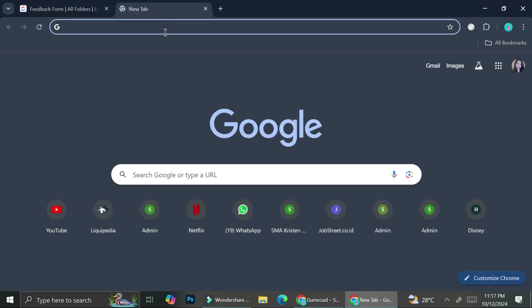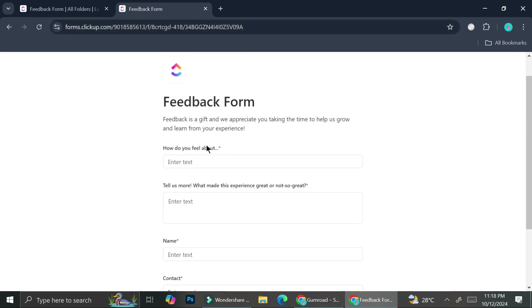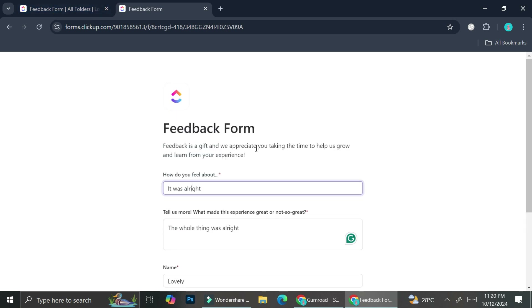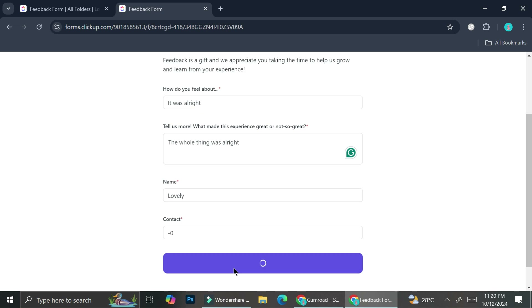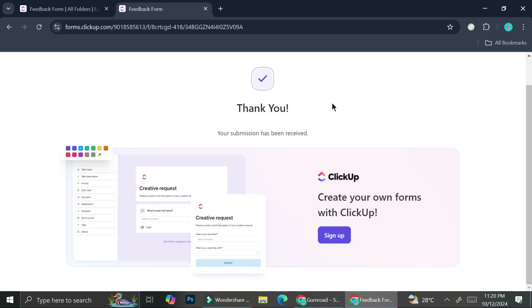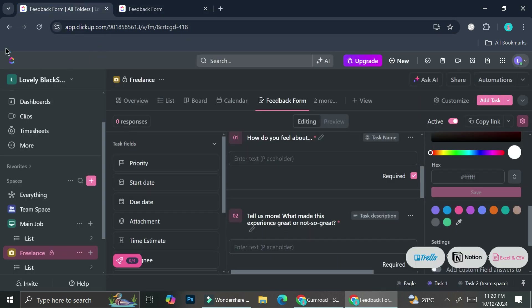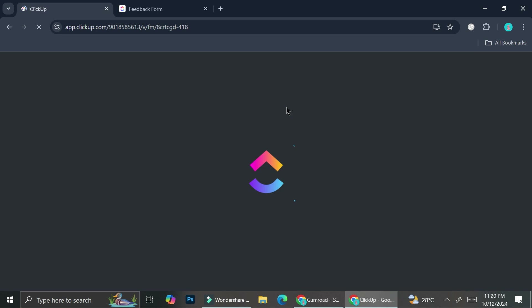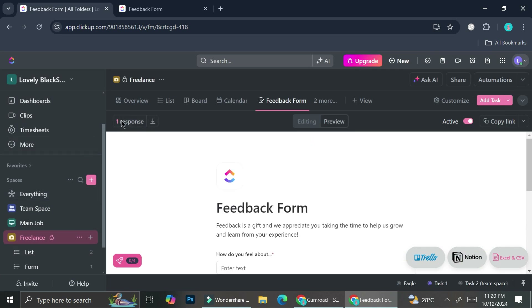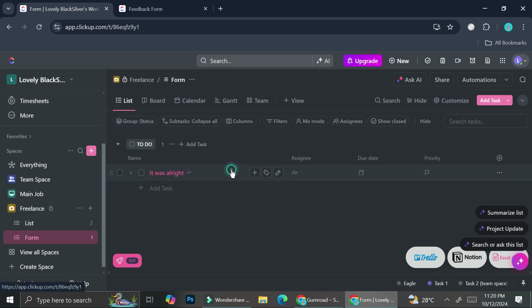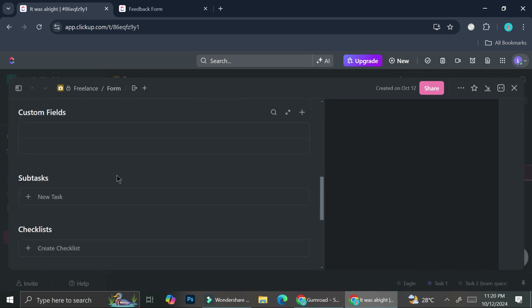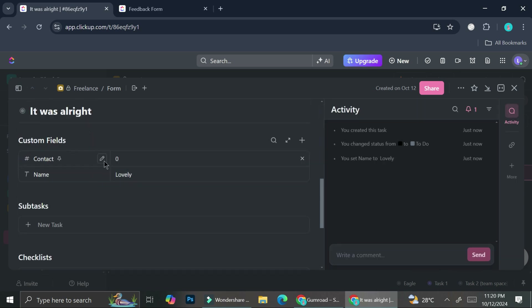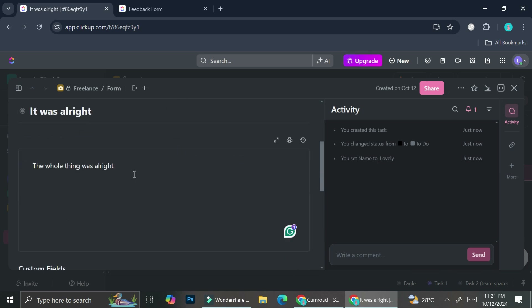Let's see what happens when we paste the link into our search bar. Now I'm going to fill this in and see how the submitted response will look. Here are the fields filled out. I'll click submit. Now the form is submitted. I'll go back to my ClickUp and see if anything has changed. As you can see, on the response section I now have one response — and this is how the response looks. If I click on it, I can see the whole thing.